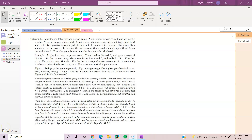Hi guys, welcome back to a new iMons video. In this video we'll be talking about the hardest question on iMons 2 last year, which is the senior paper problem 6.